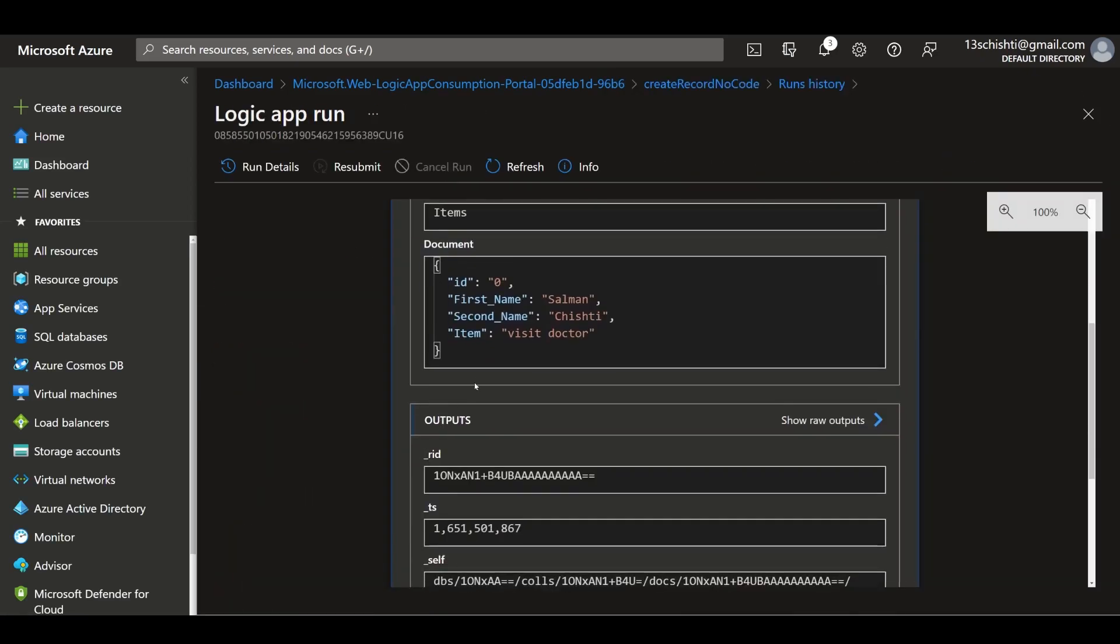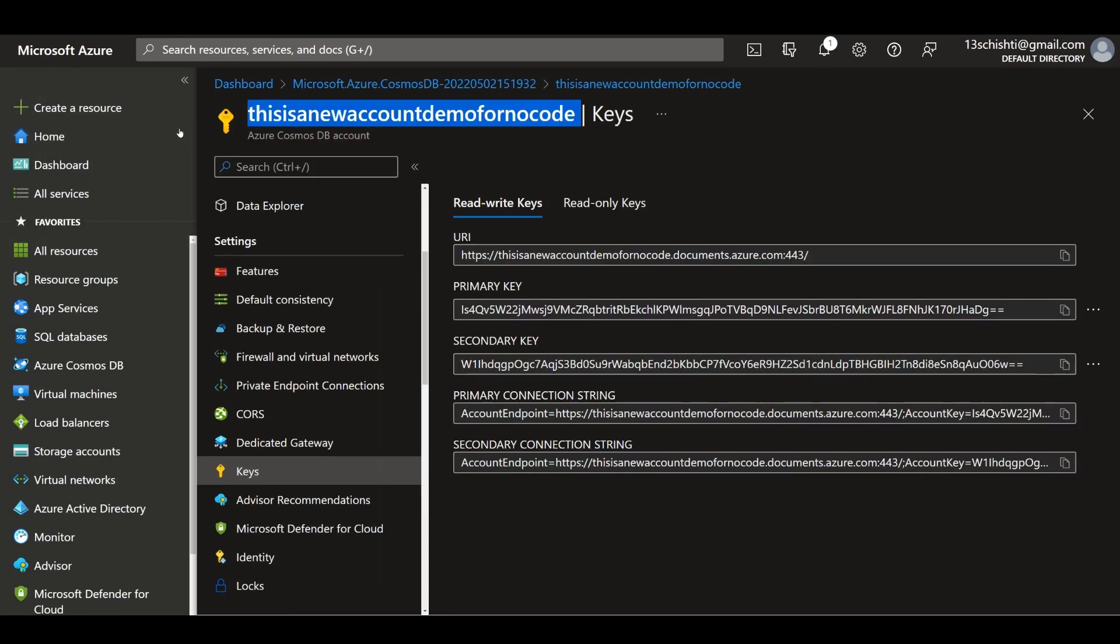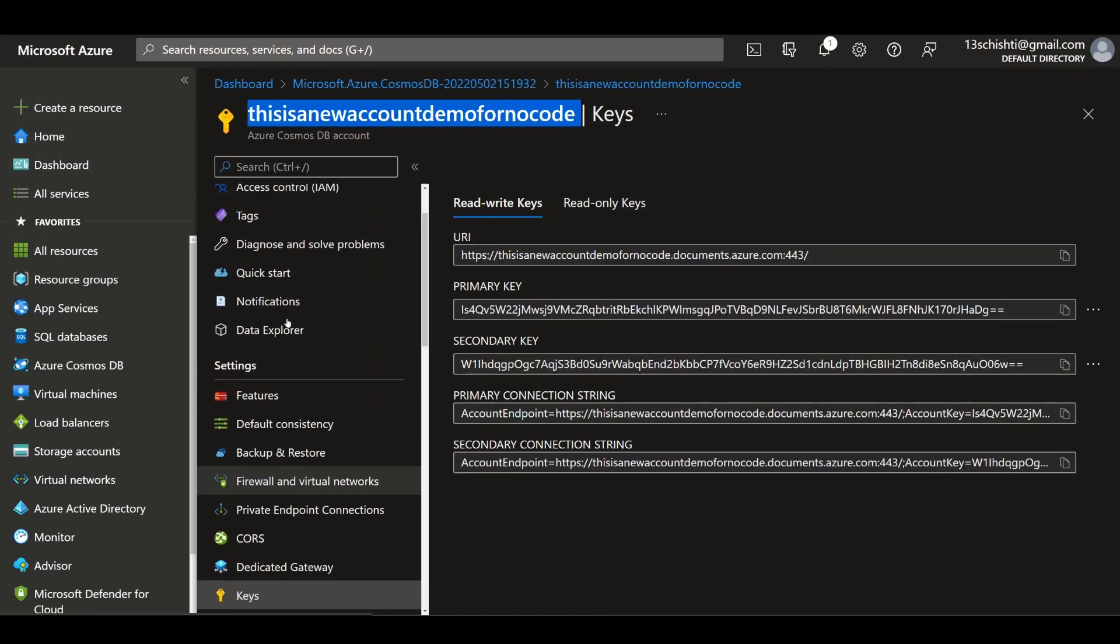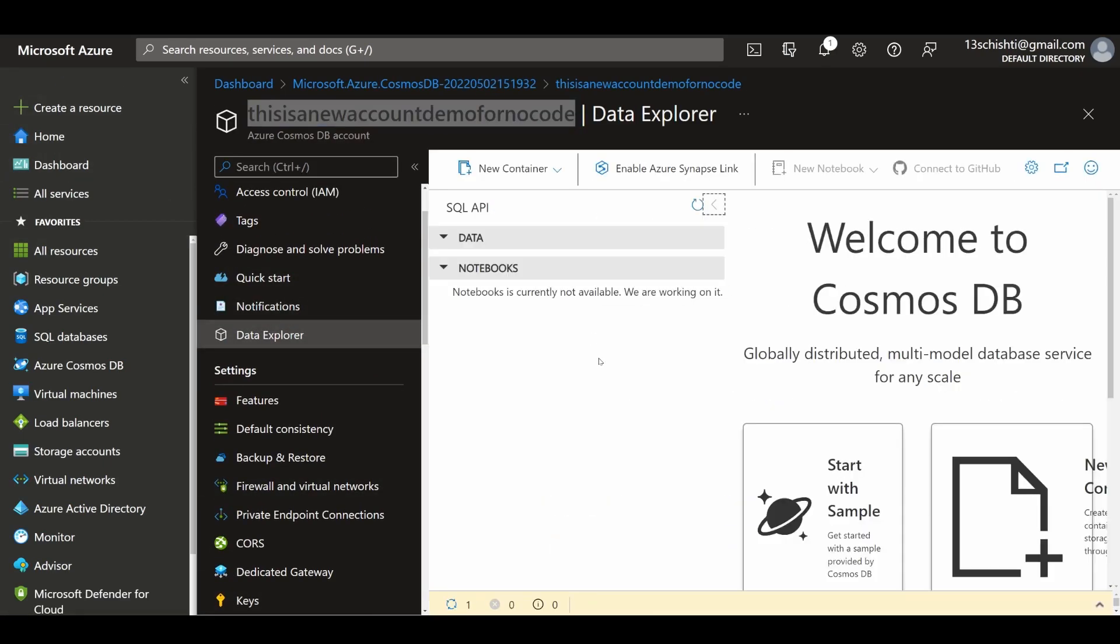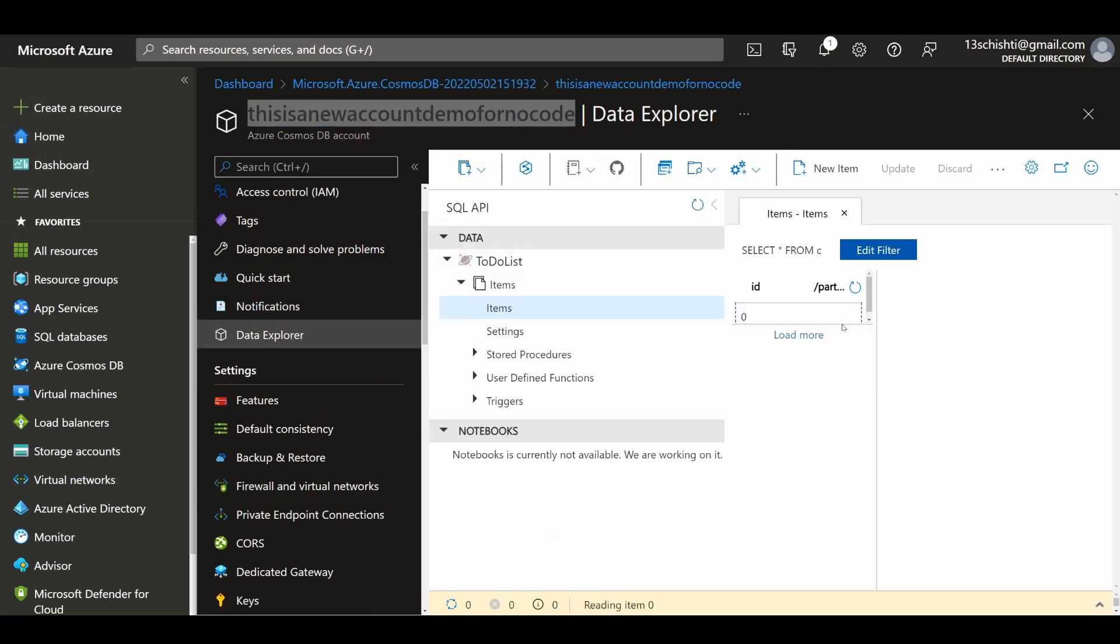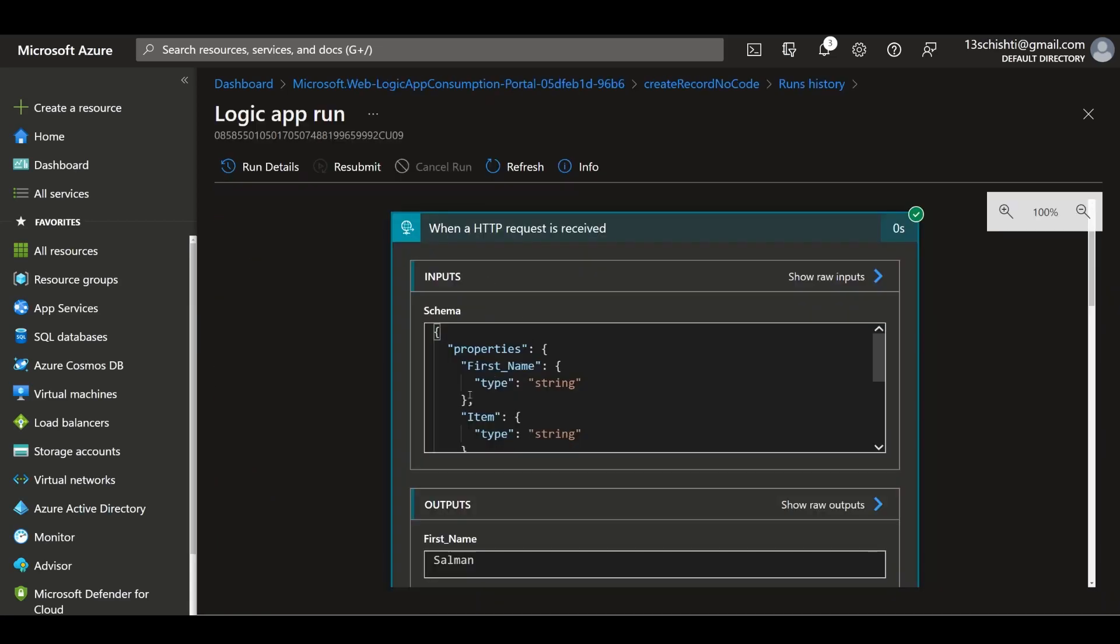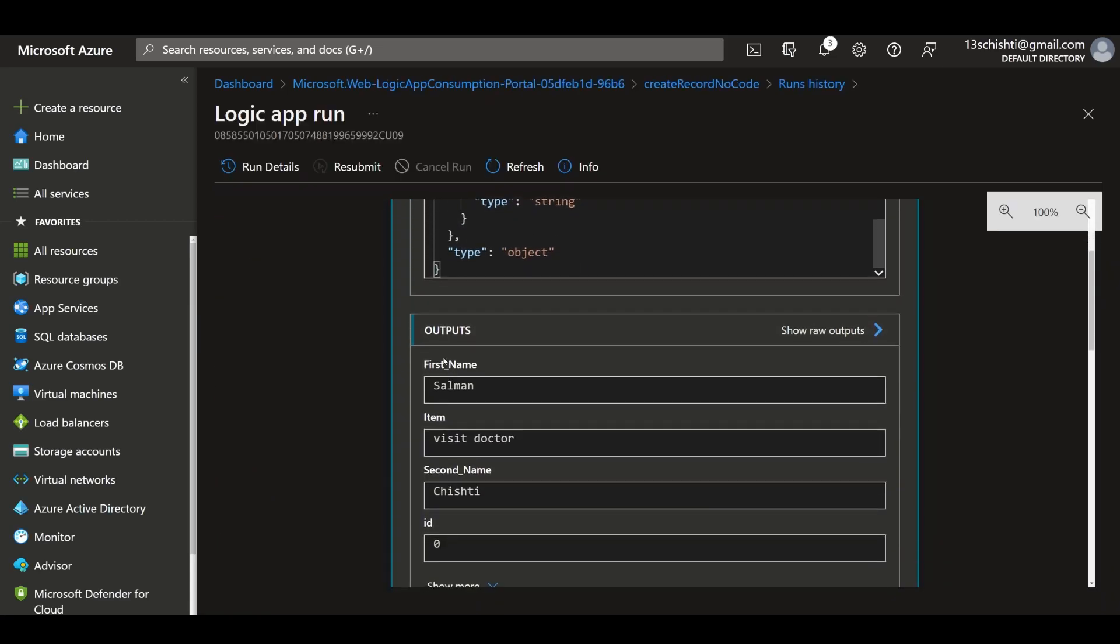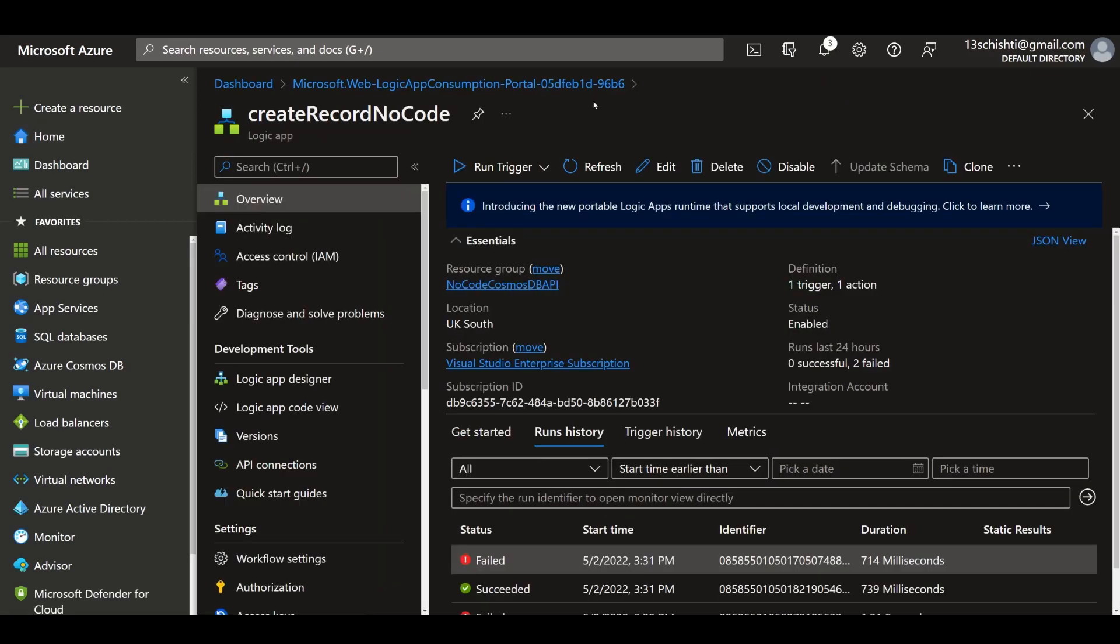Cool, so that has now probably created in our Cosmos DB. We can click that and see our ID, first name, second name, and item. It's got a timestamp and everything else. Great, you have your API endpoint.